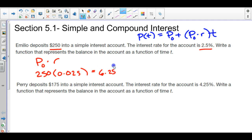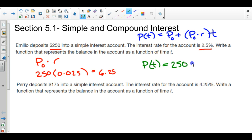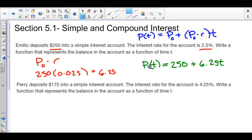That's what P naught times R gives me. So substituting back into the equation: P of T equals $250 plus $6.25T — we're adding $6.25 every year, so we throw a T next to it. This would be the slope. If written in Y equals MX plus B form, the $6.25 is your M and $250 is your B.